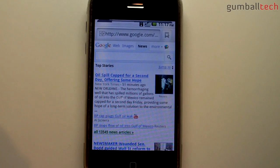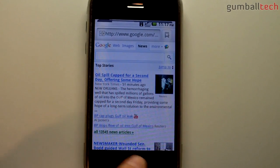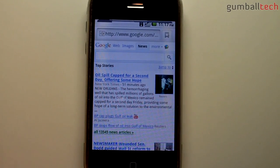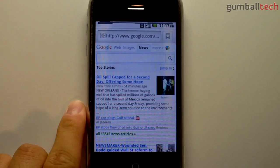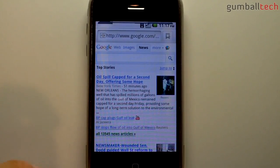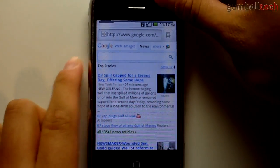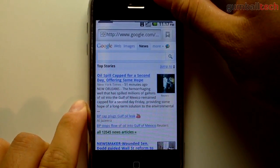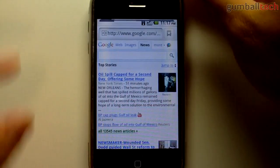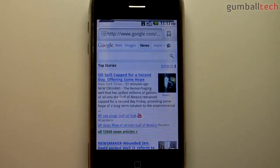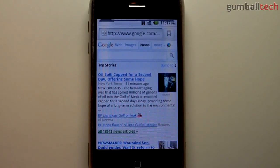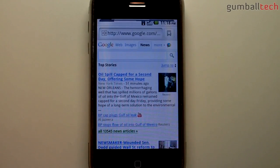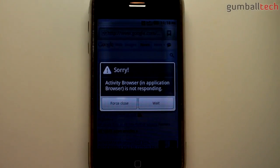It still doesn't work over cellular data, but that's not too big of a deal. Overall 2.2 is a big improvement over 1.6. There are a lot of cool things about it that I like, like some of the animations. It's rather slow on the phone, but if you're on a faster device like the Nexus One it would probably be perfectly smooth.